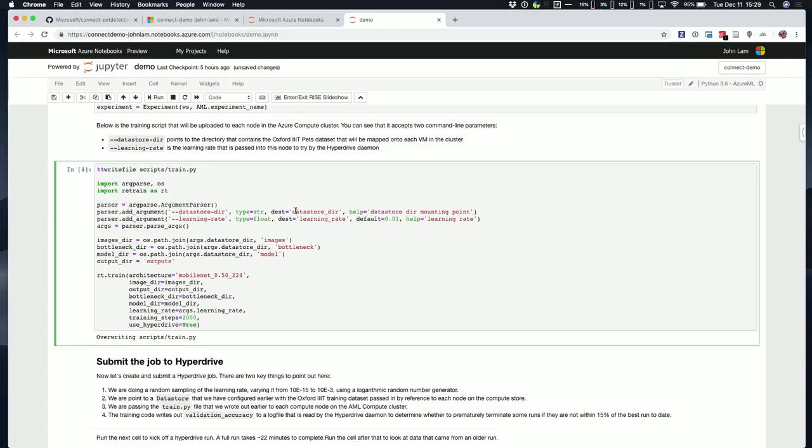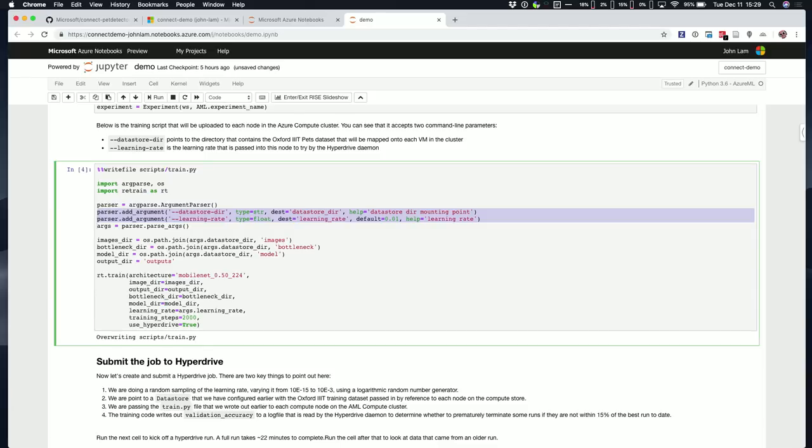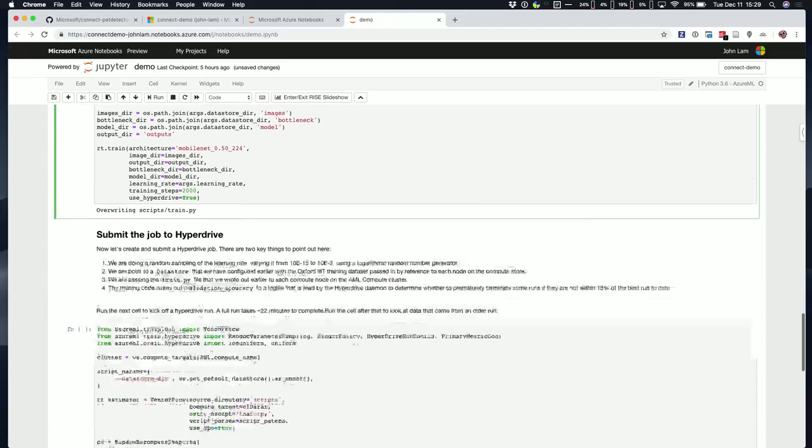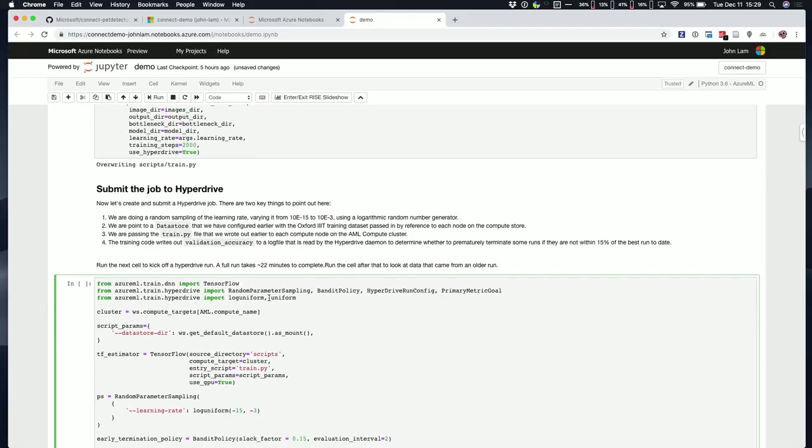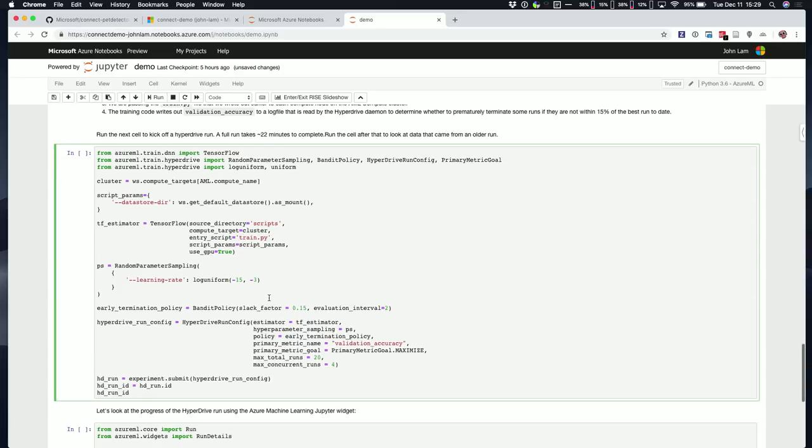If you look carefully at these two lines of code up here, you'll see that there's two parameters we've essentially passed it on the command line. The hyperdrive daemon passes in two parameters. One is, this is where the data is stored. And the second one is, what's that learning rate that I want this node to run on? Once we have that done, we can switch over to this cell.